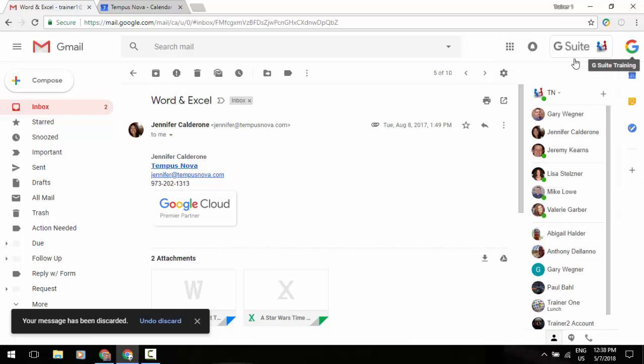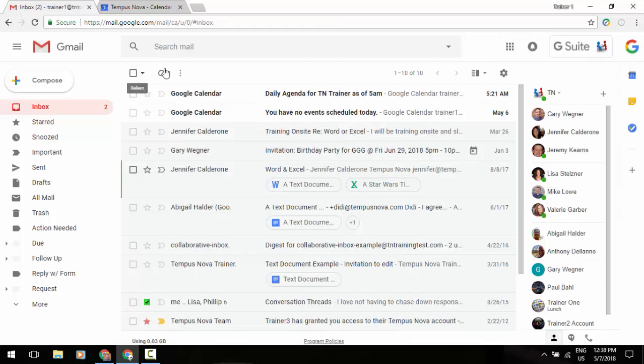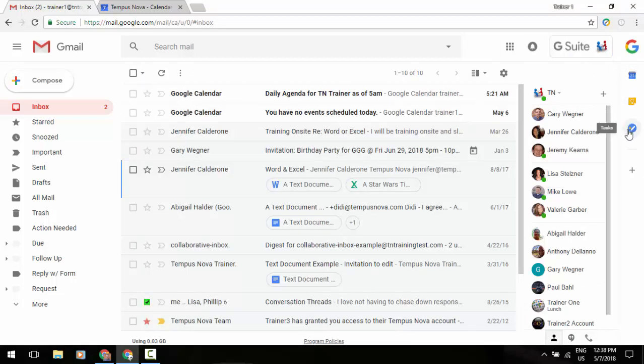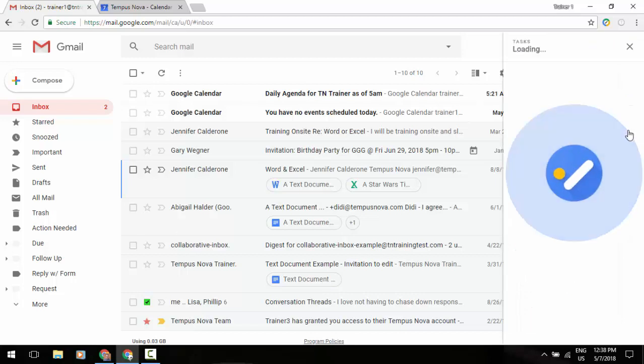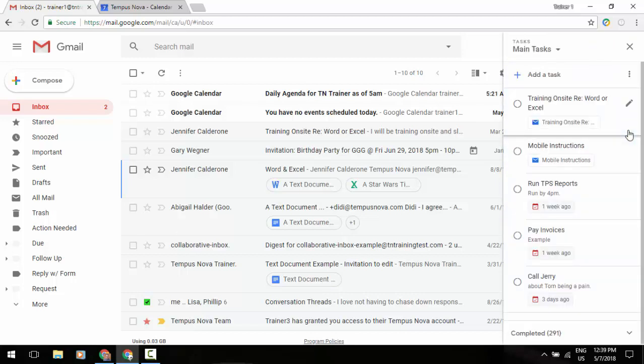Now one last thing that we have here is in that right side panel underneath that Keep logo is the task pane. So this is your task list that you're probably used to seeing from before, however it's been upgraded and it works just a little differently from here.